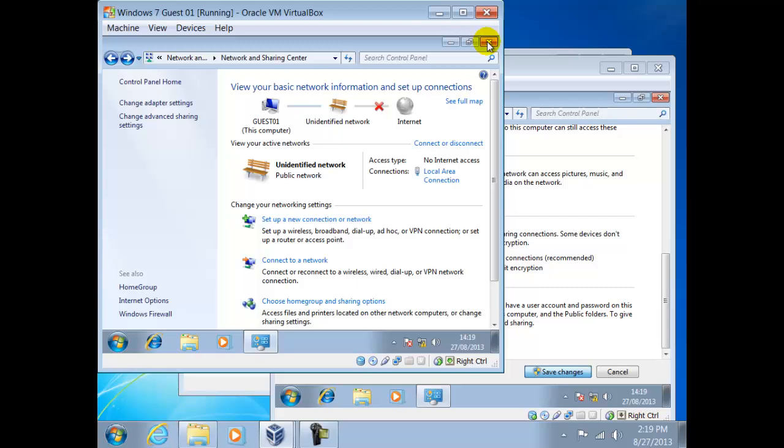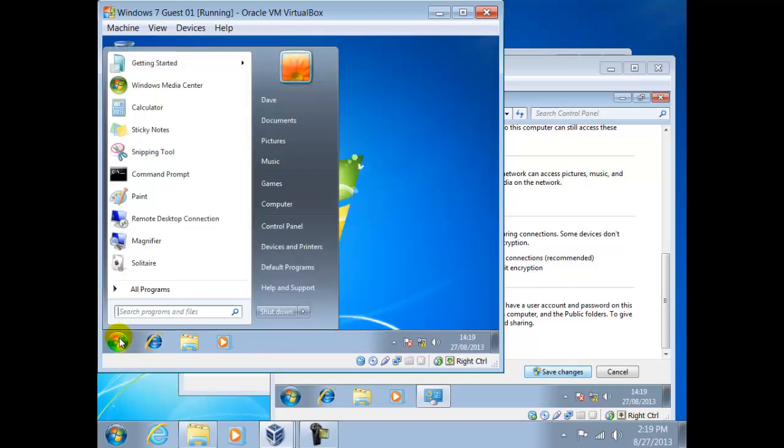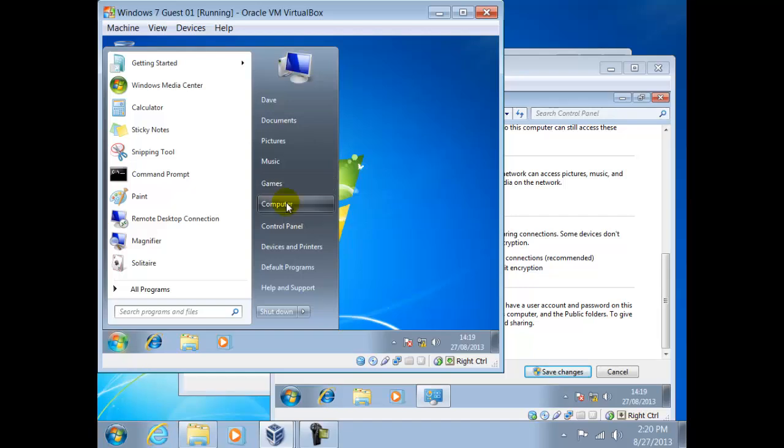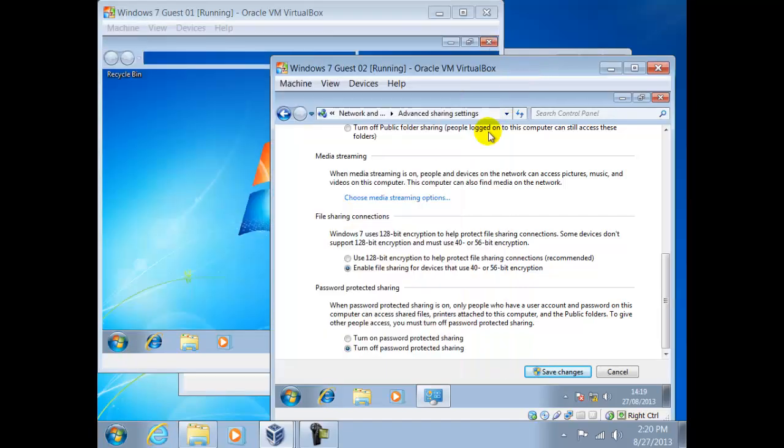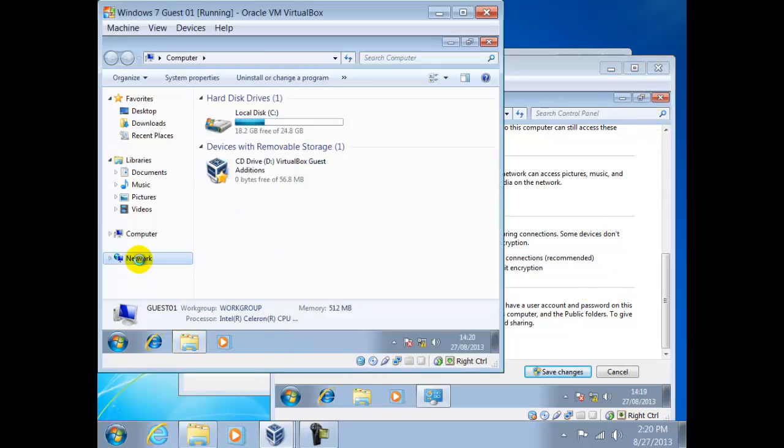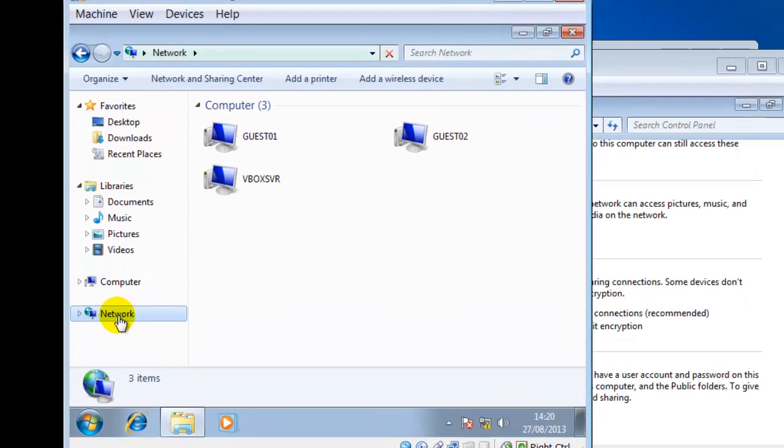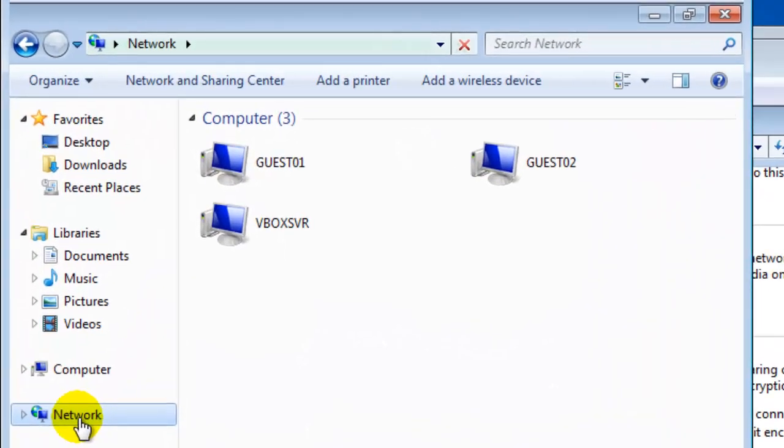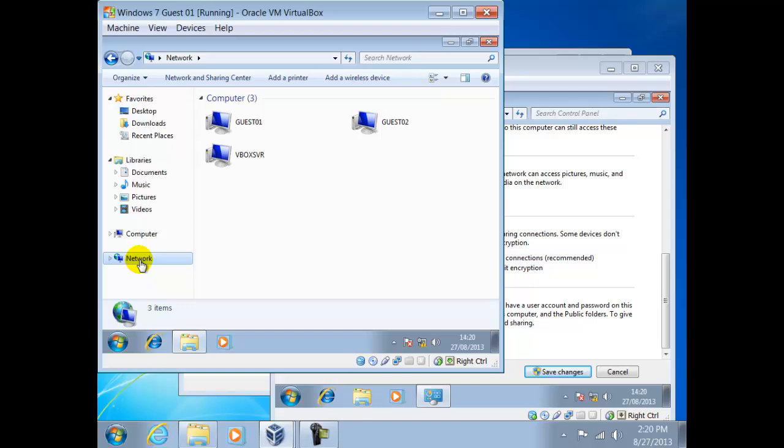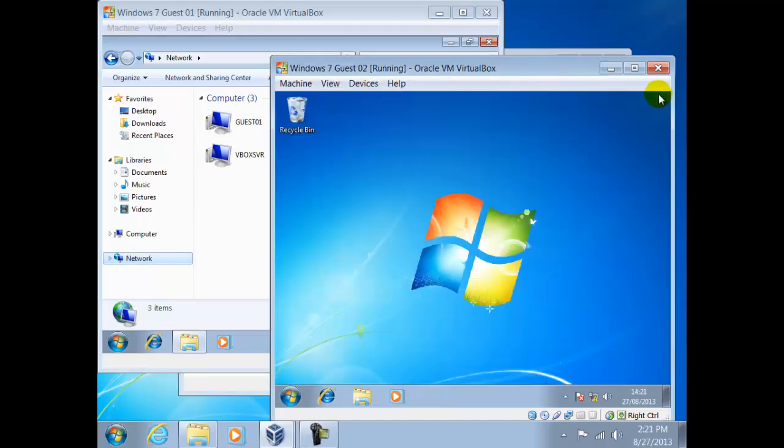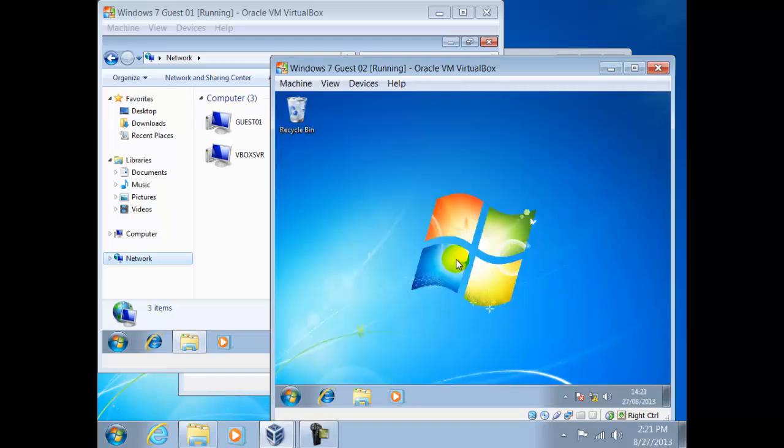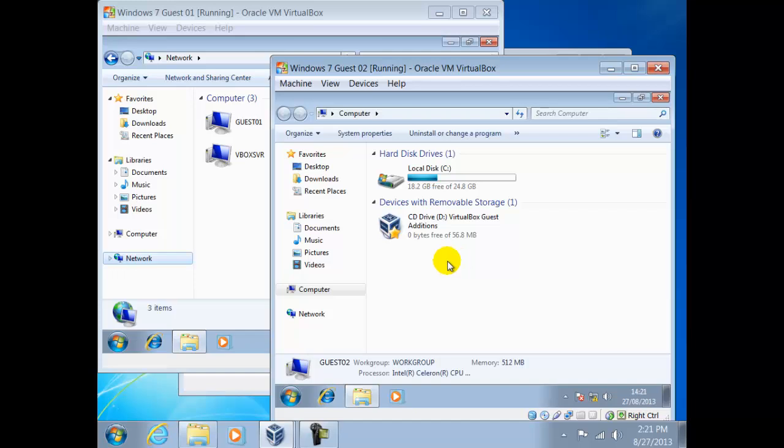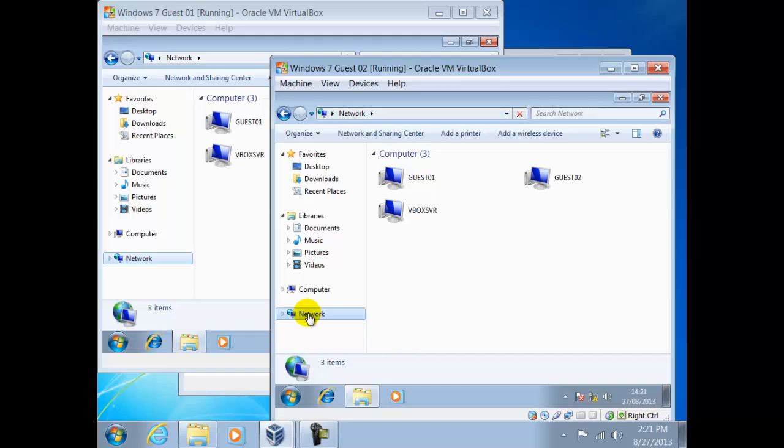Now we shall try and access the network as we did before. Here we can see Guest02 and another guest called VBoxSVR and we shall return to this soon. Likewise on Guest02 we can see Guest01 and also VBoxSVR.